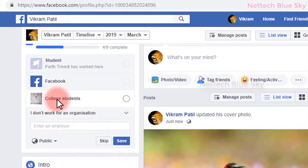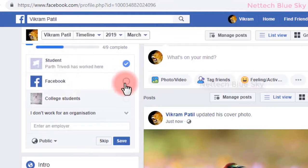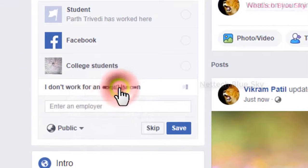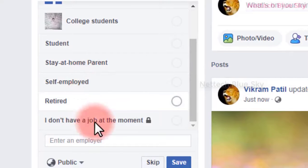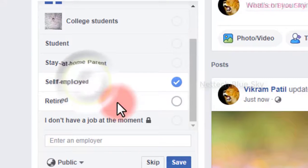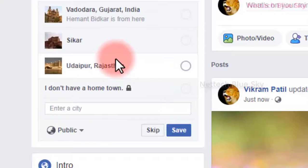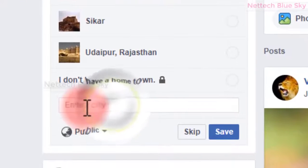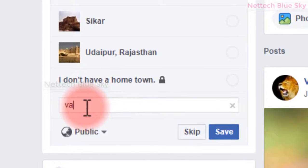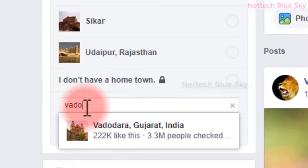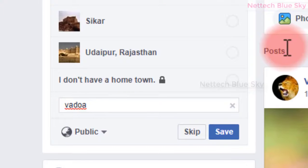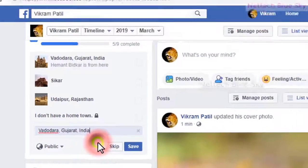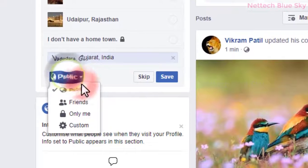Now I'm showing how to add background information. First, enter your college or student status — I'm just a student and a Facebook user. Enter your employee information and save. Then enter your address — where you are from. Facebook checks this. My city is Vadodara — I'll enter that as my city name.